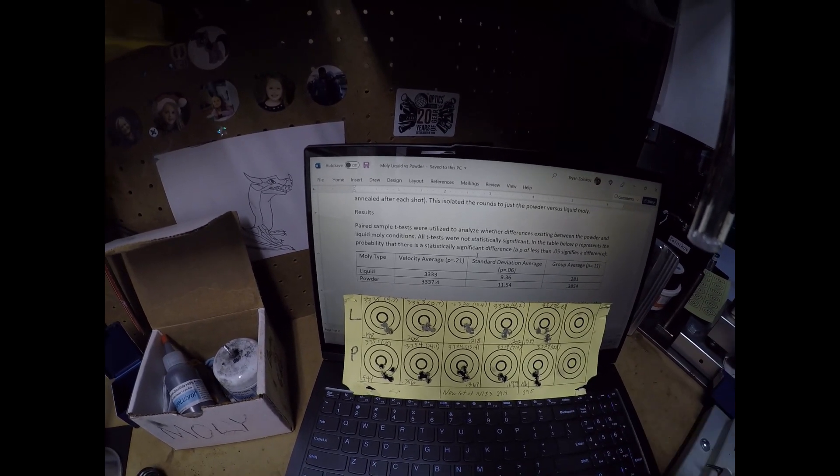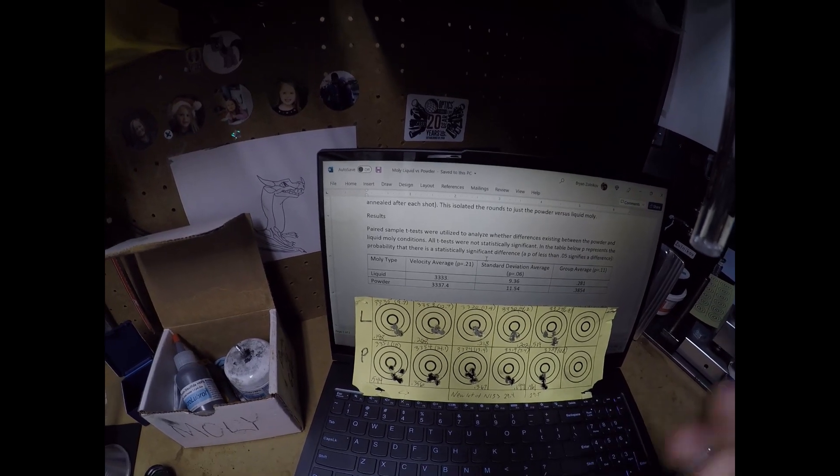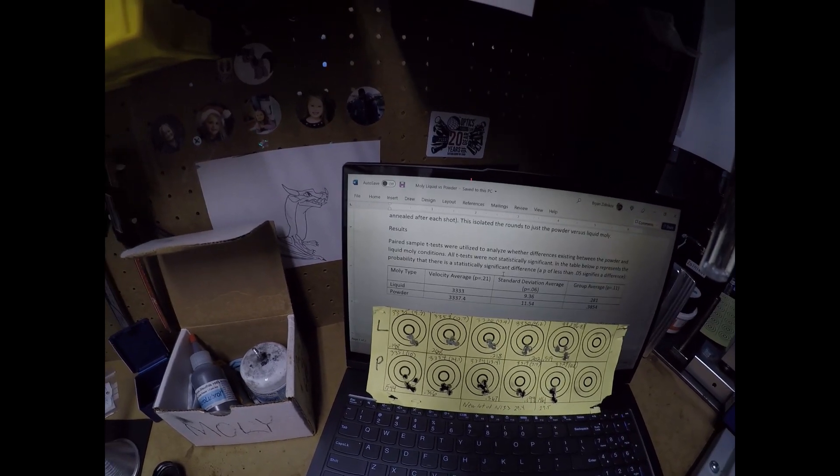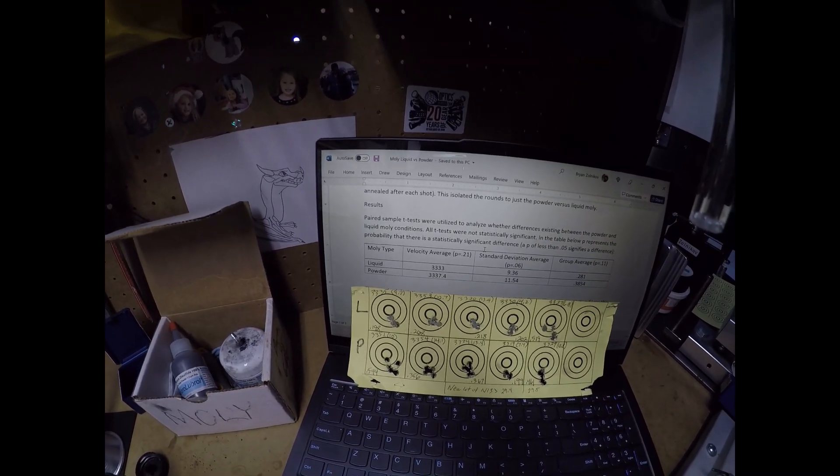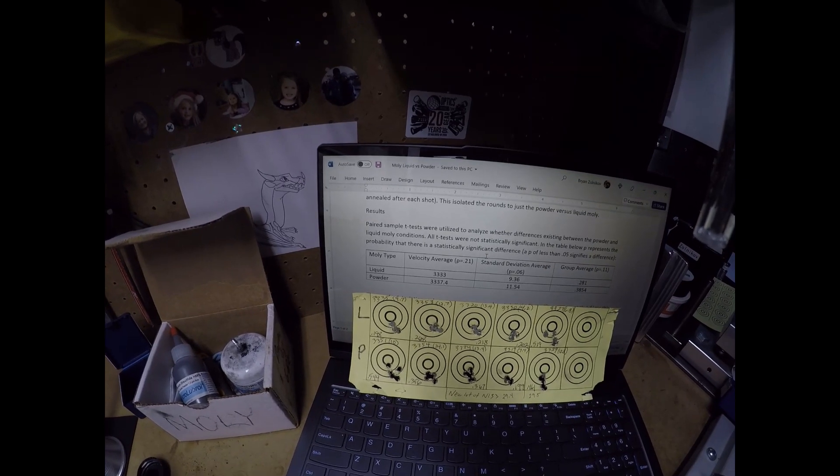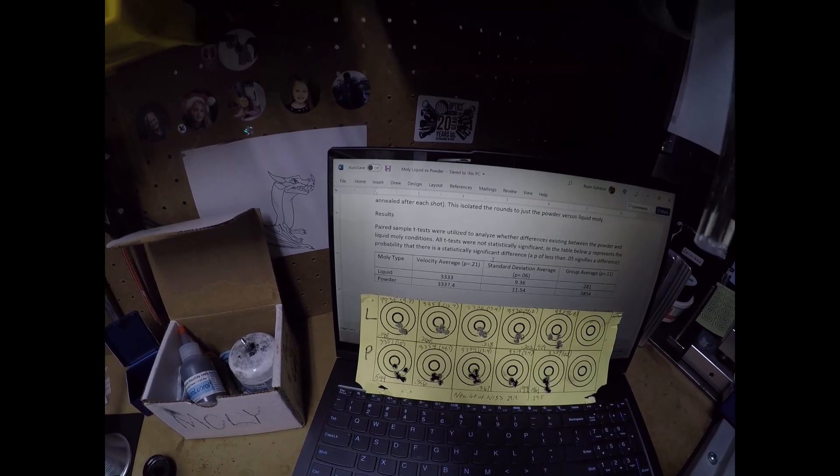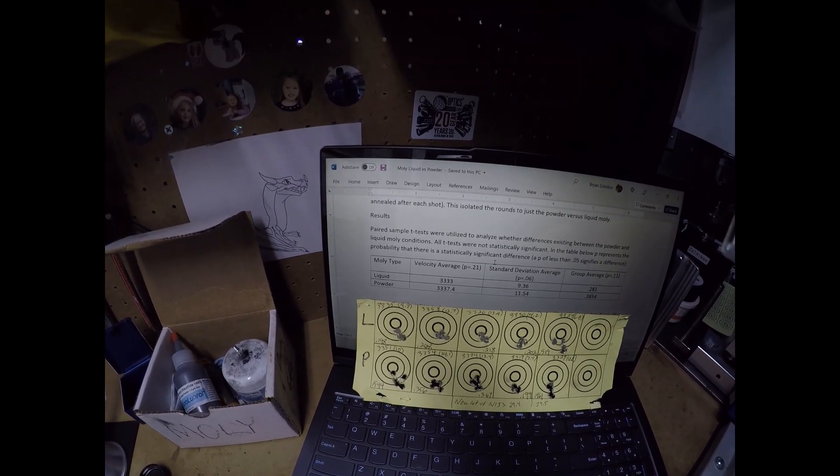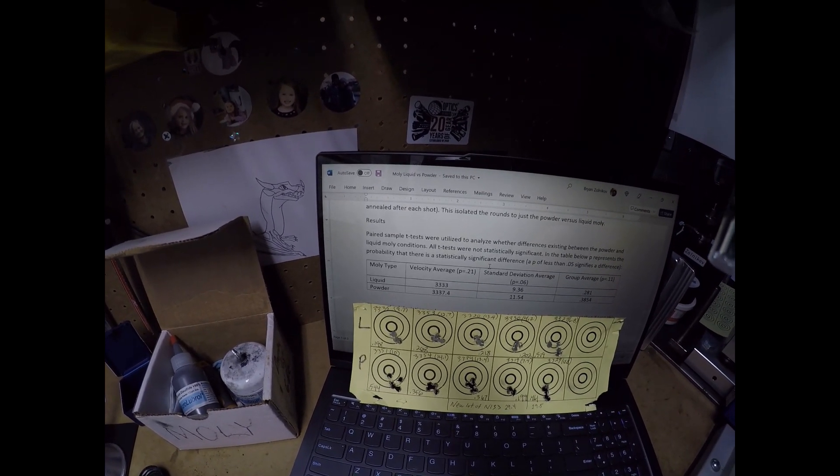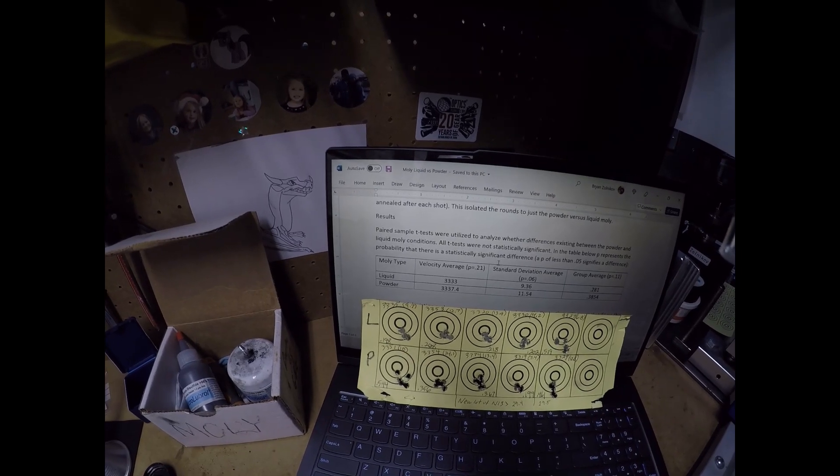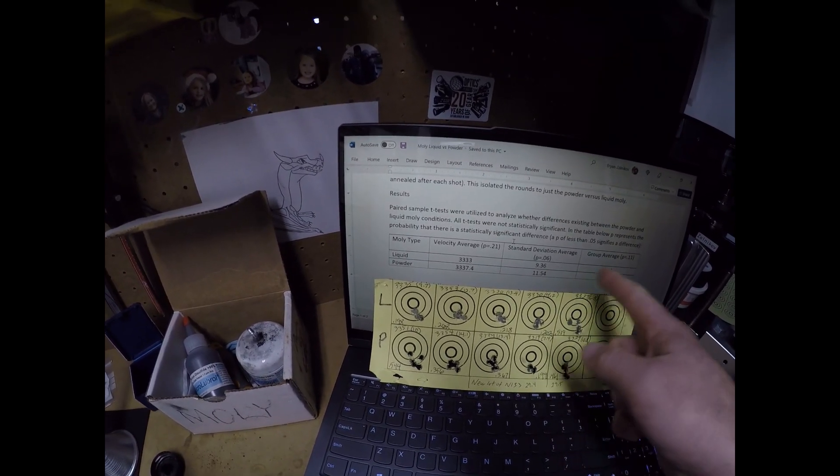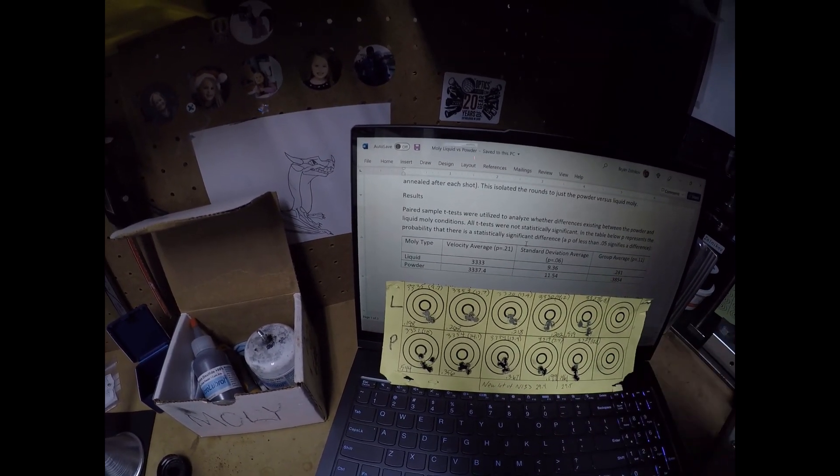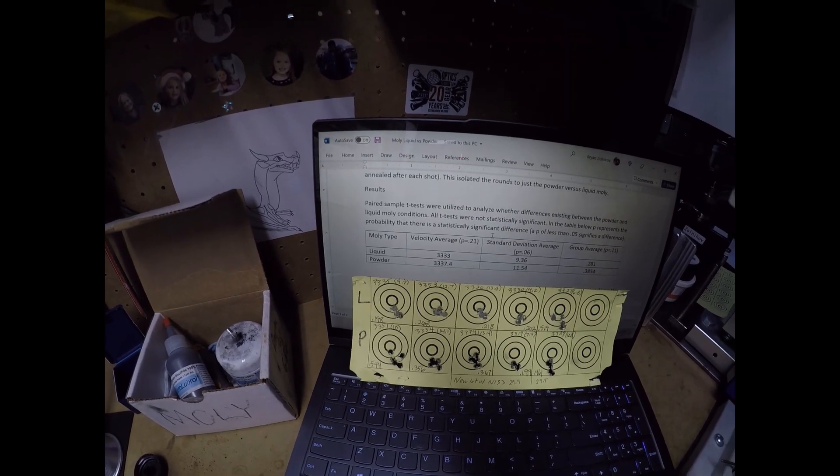So all that to say, I am going to go ahead and switch from the powder to the liquid. And I do recommend that you do the same. It seems like the liquid is just cleaner to put on, easier to put on, and I believe that performance wise, it'll perform better than the powder.